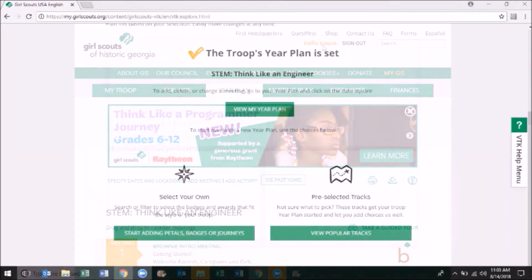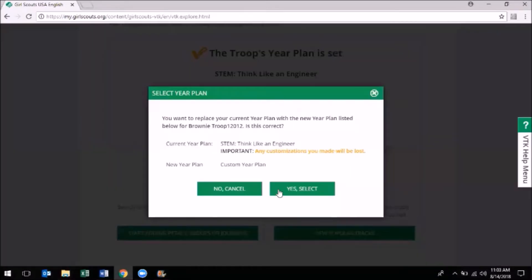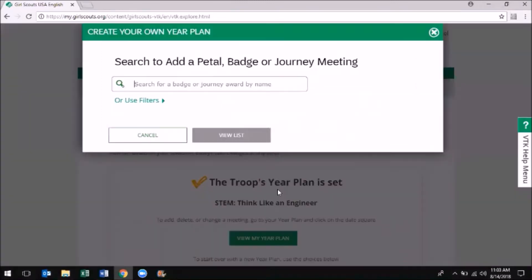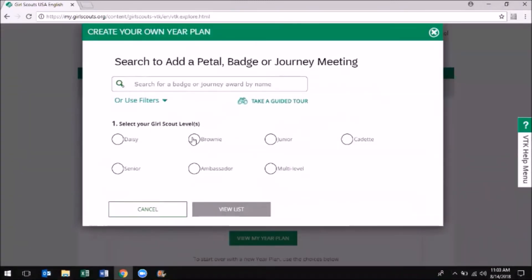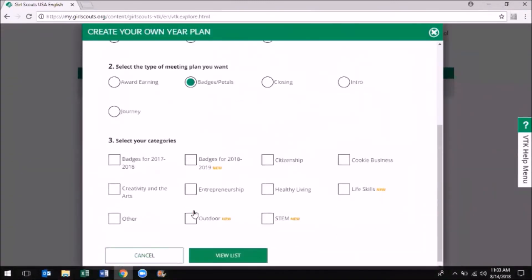into your troop's VTK for the first time. You'll be able to search for a variety of year plan options that include both badges and journeys. You can select your own, which allows you to filter badges and awards to fit the style of your troop or group, creating a fully customized year plan.